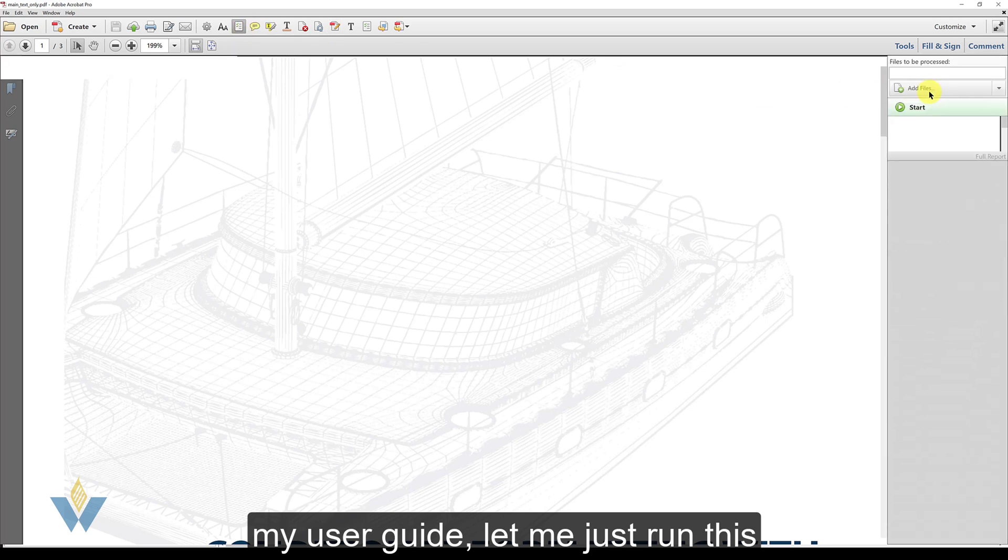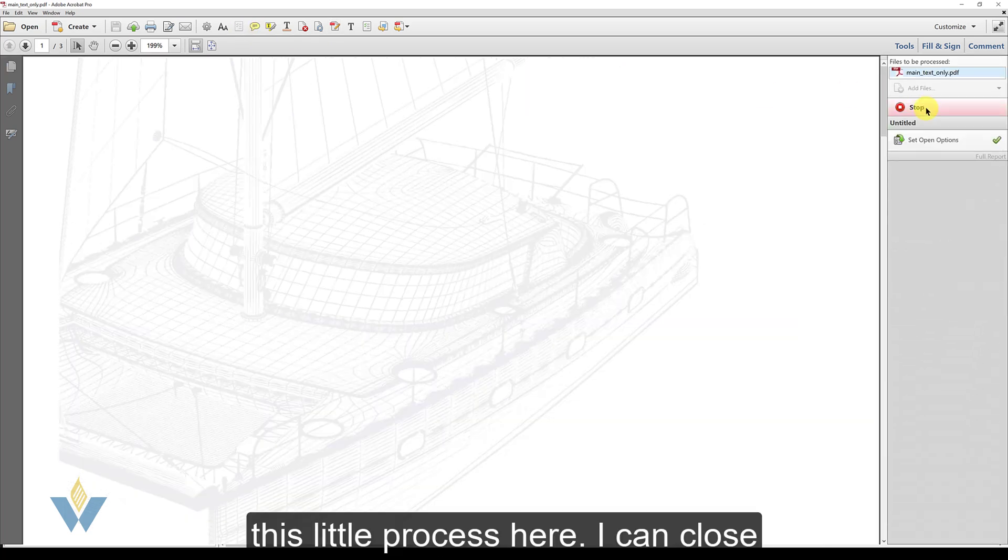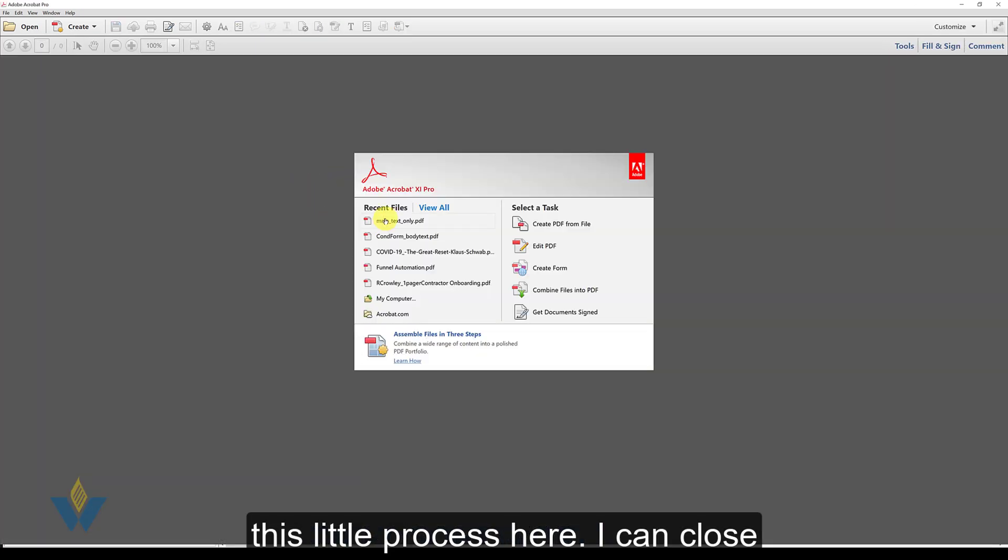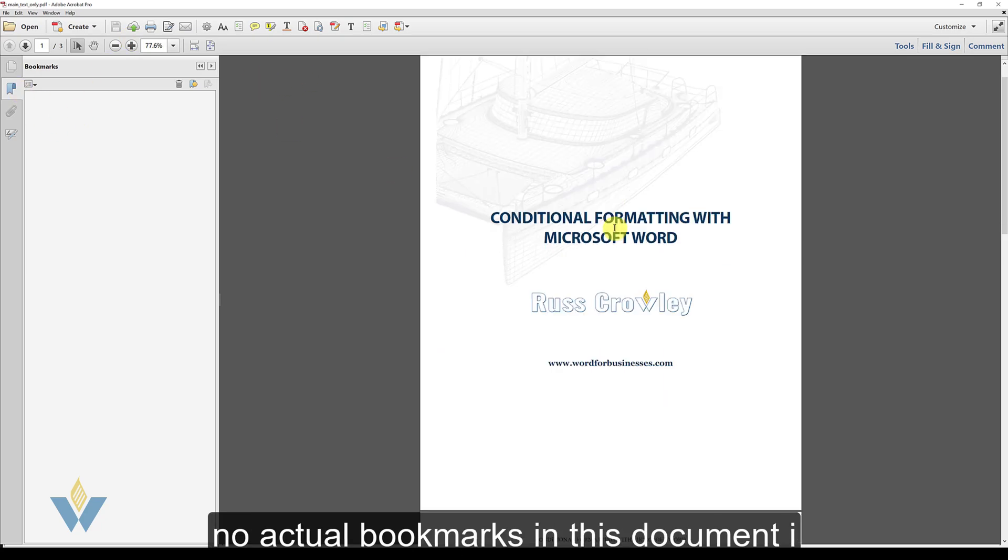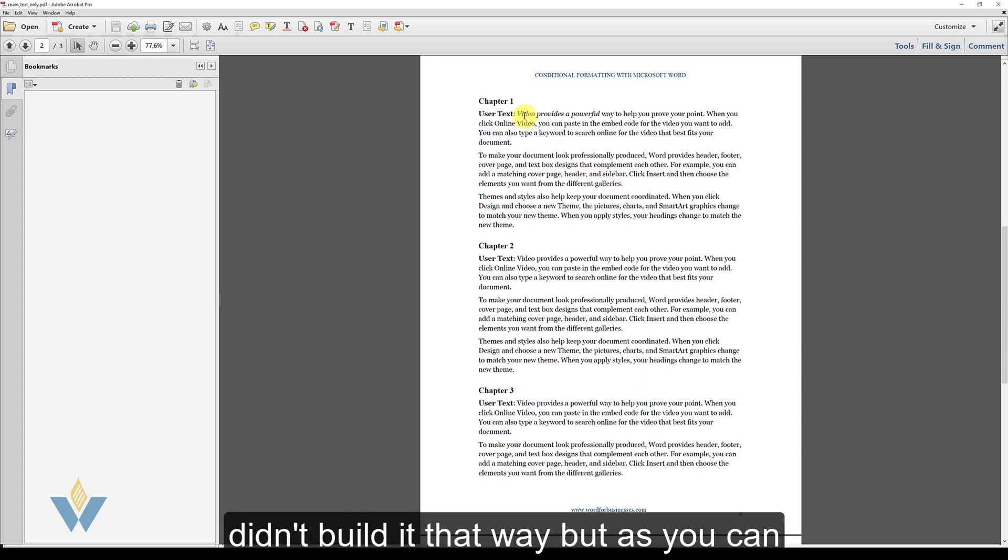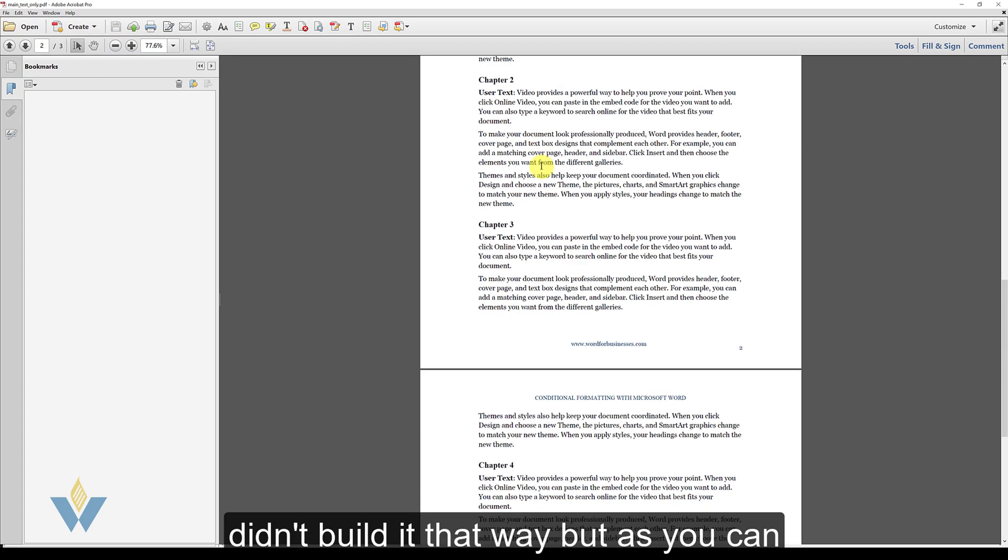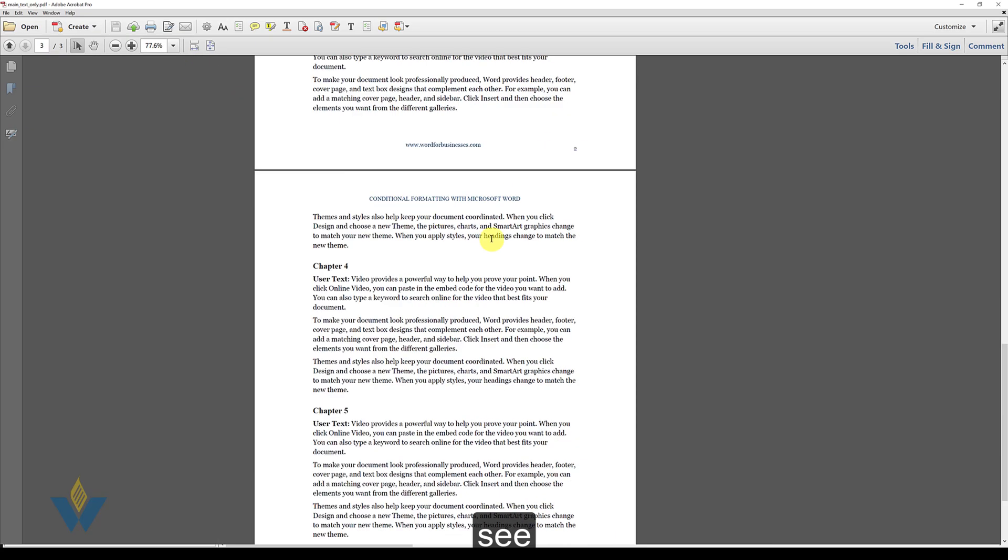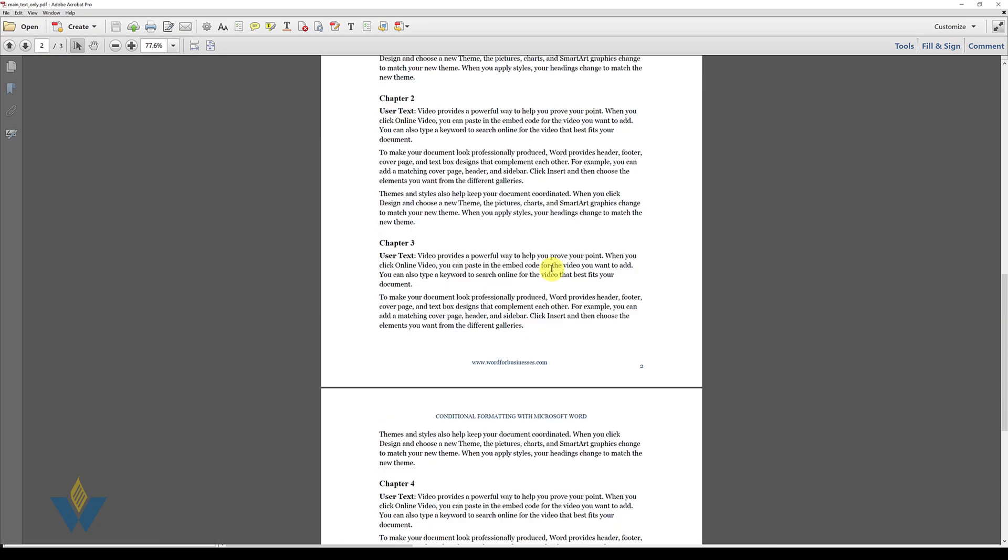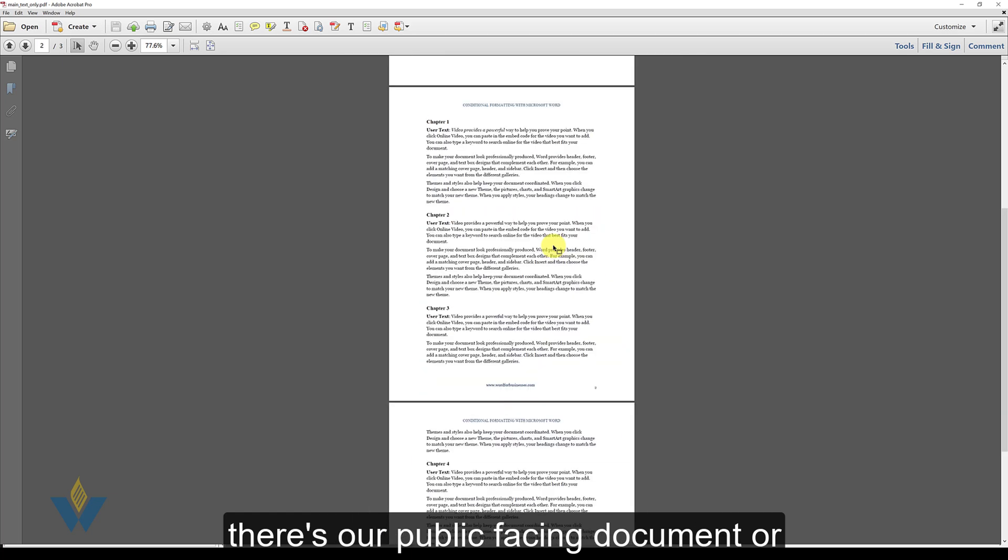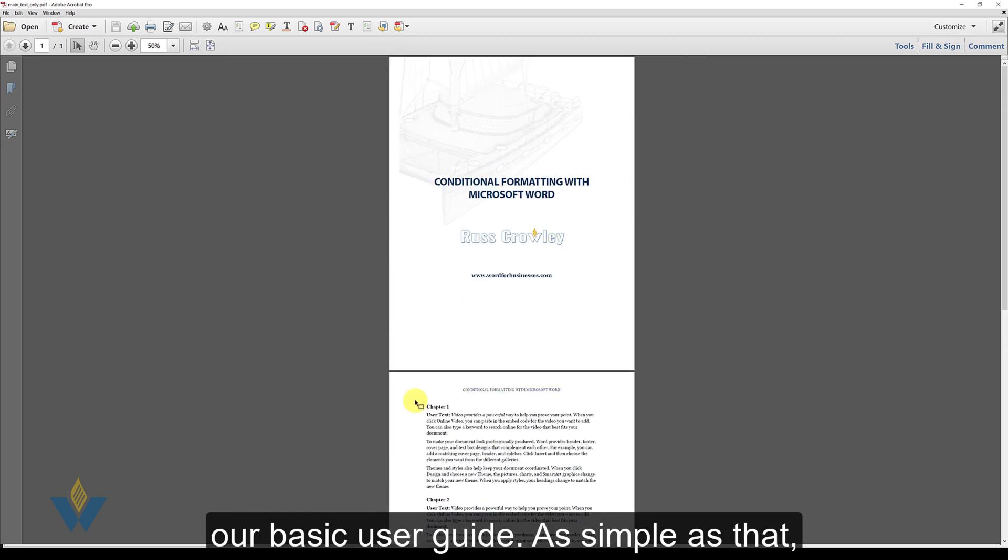Let me just run this little process here. And I can close. And then I can open up my document. There's no actual bookmarks in this document. I didn't build it that way. But as you can see, there's our public facing document or our basic user guide.